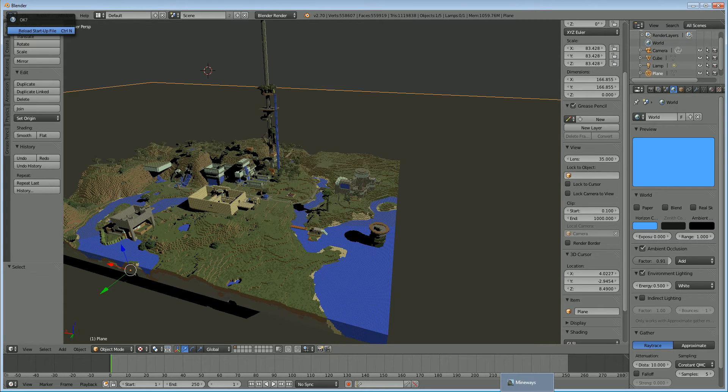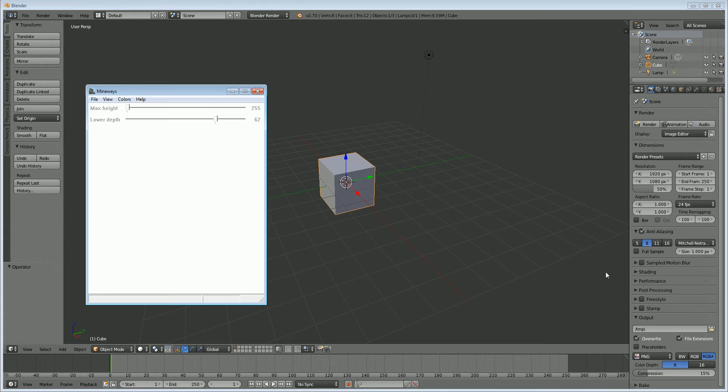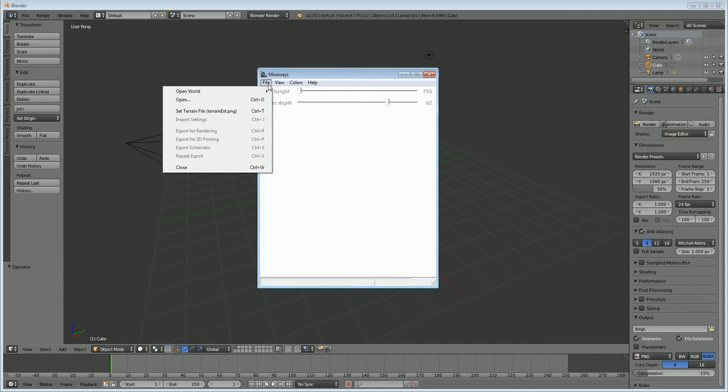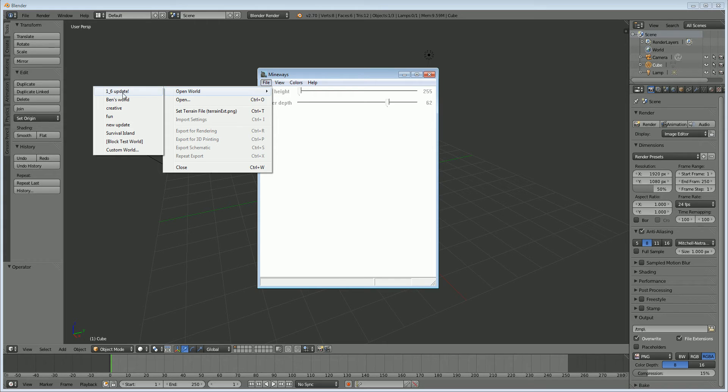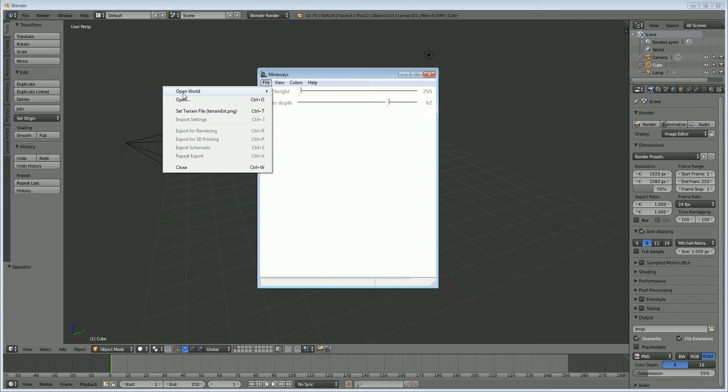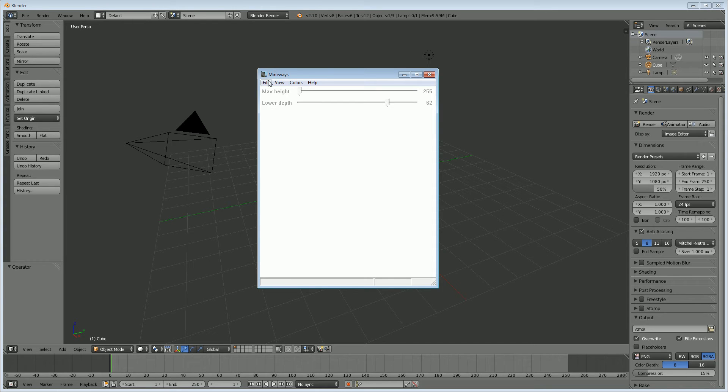So first, what you're going to do is open up Mineways from the folder that you downloaded. And we're going to want to import our world. So if we do file, open world, you can see here that these are all of your single-player worlds if you have any. If you don't, and you play on a multiplayer server or anything like that, what you're going to need is the level.dat file, or actually the whole world folder, but then you're going to want to use the .dat file. So let me show you how to do that.